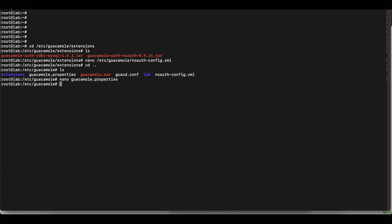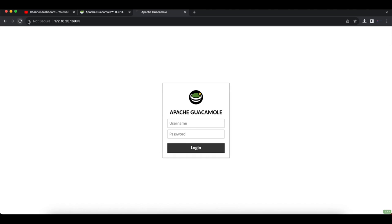Now we're going to restart Tomcat — that's all you need to do. Run the command 'systemctl restart tomcat9'. Once that's done, head back to the browser. If I refresh this page now, you can see that Apache Guacamole's authentication page has been completely removed. We are directed straight to an SSH login screen where we enter our SSH credentials. We've confirmed it works and completely removed the Apache Guacamole login screen.